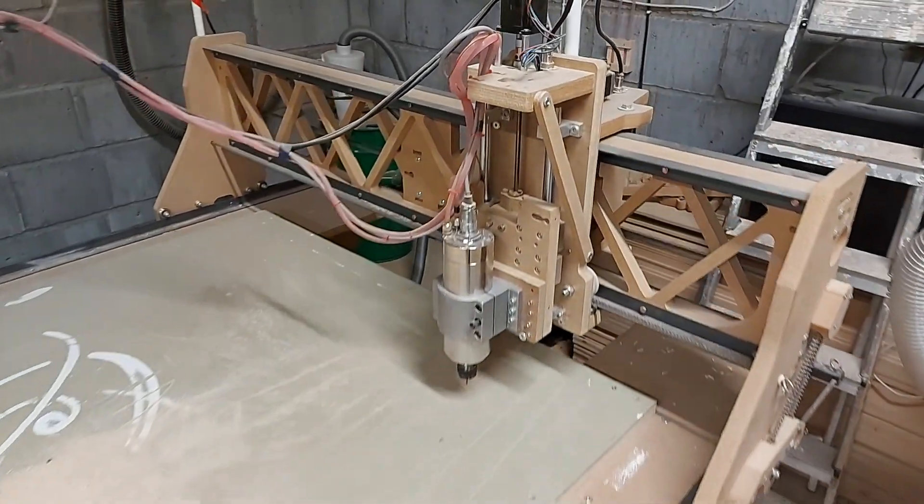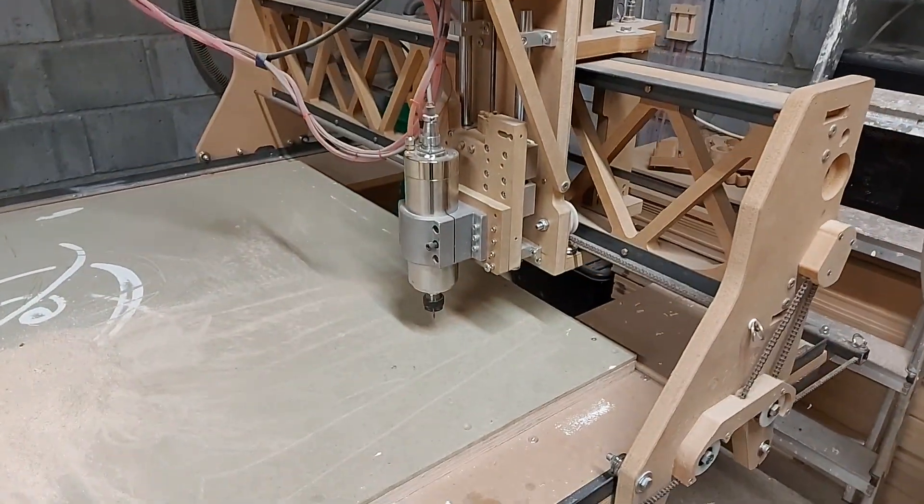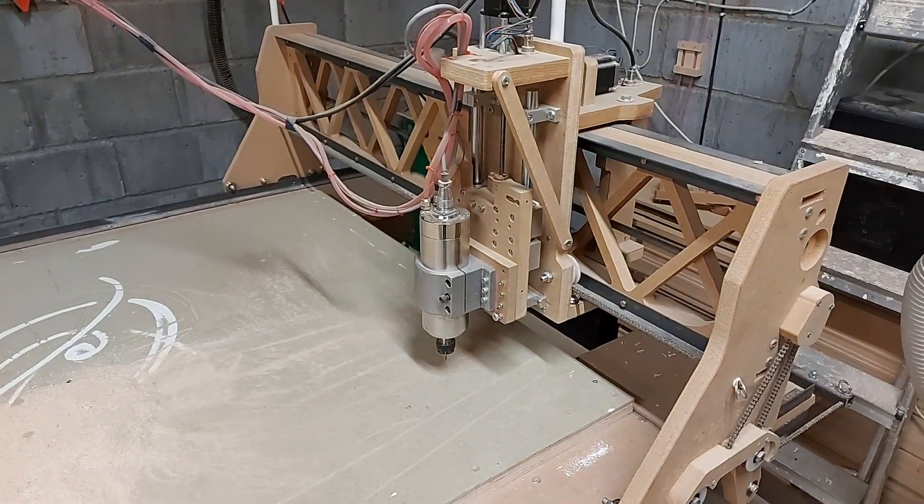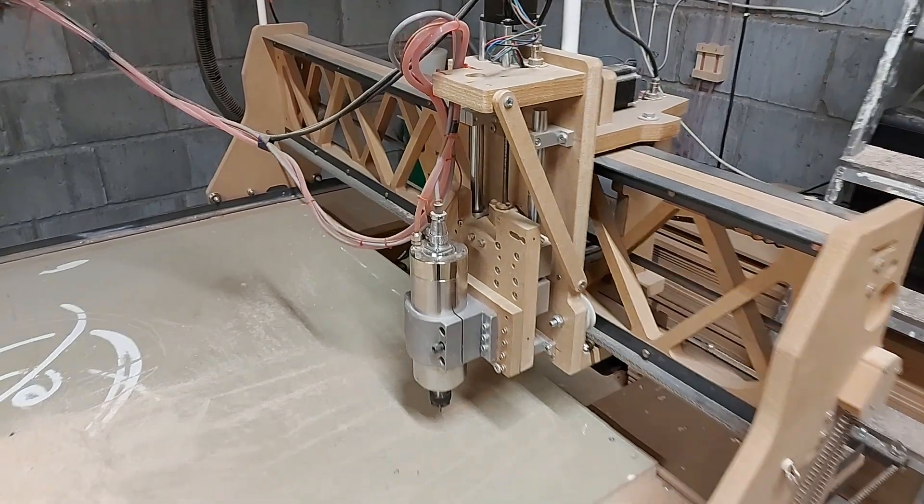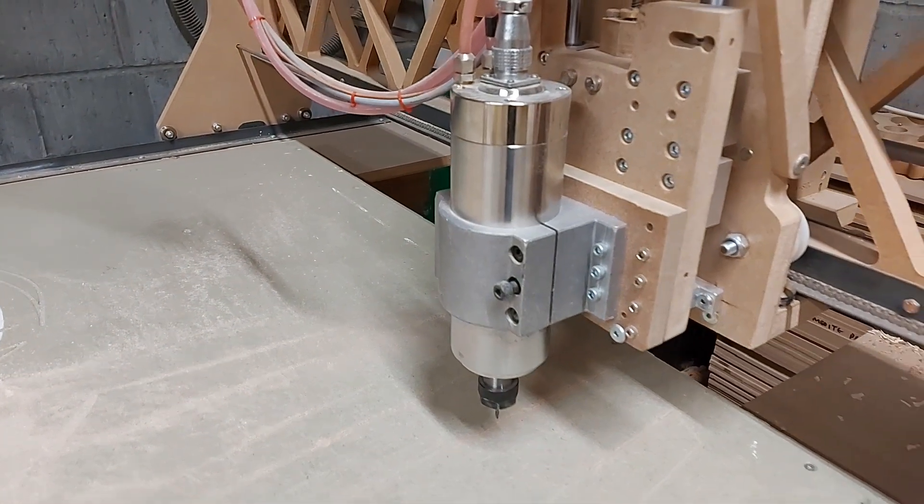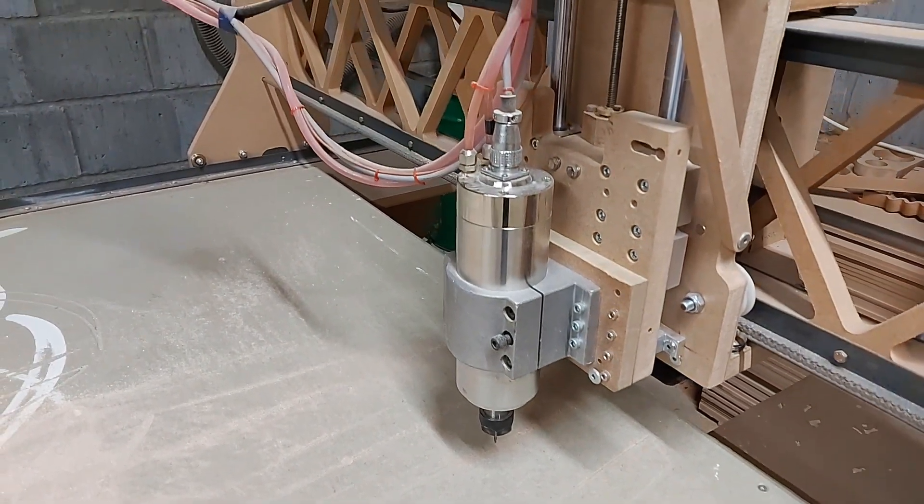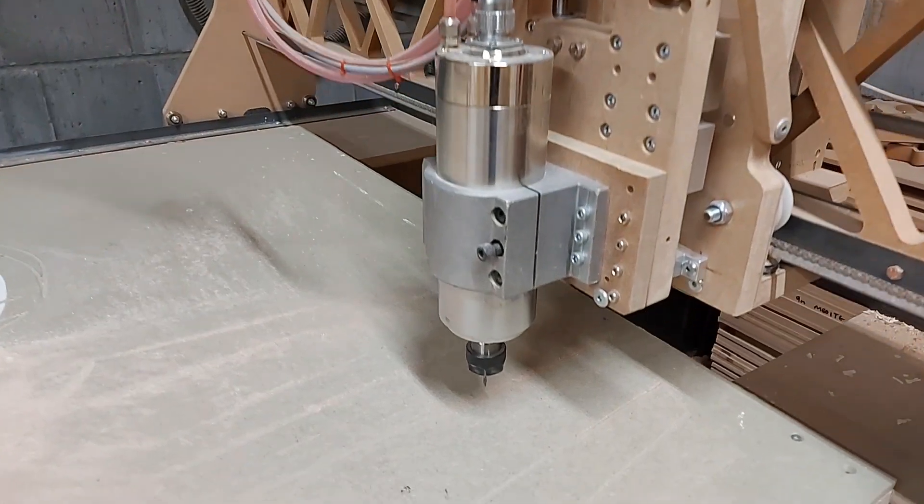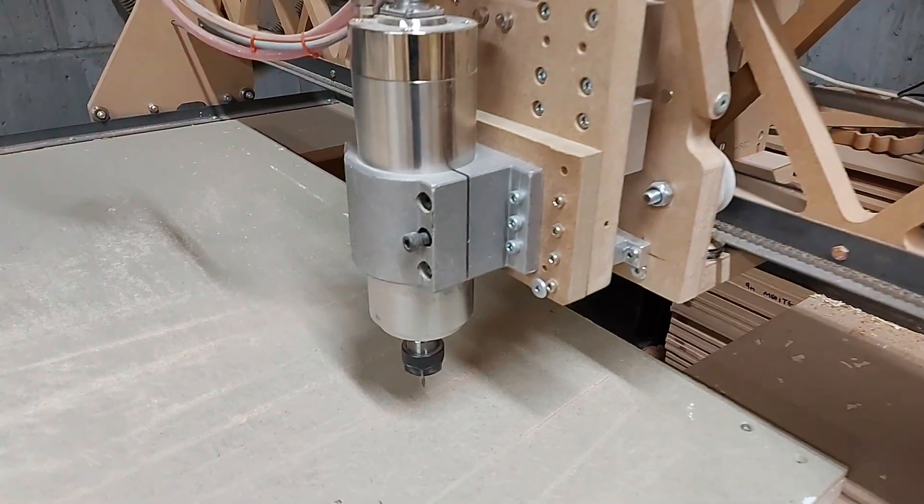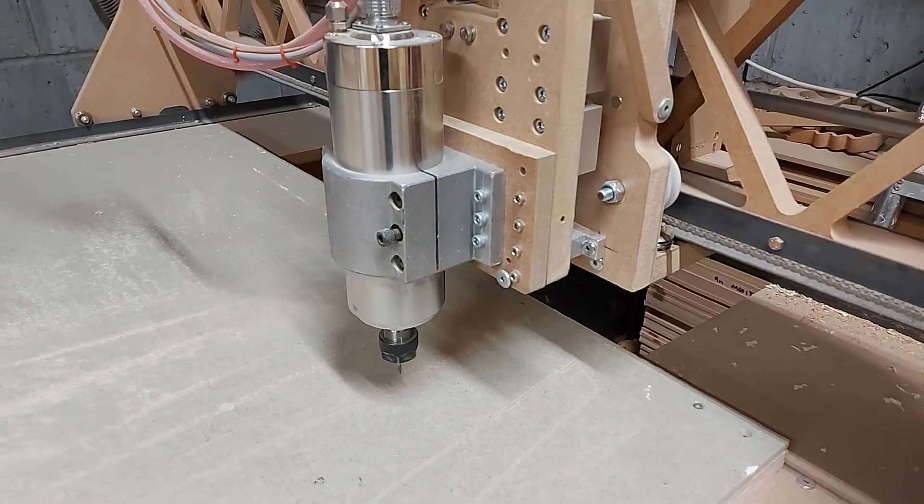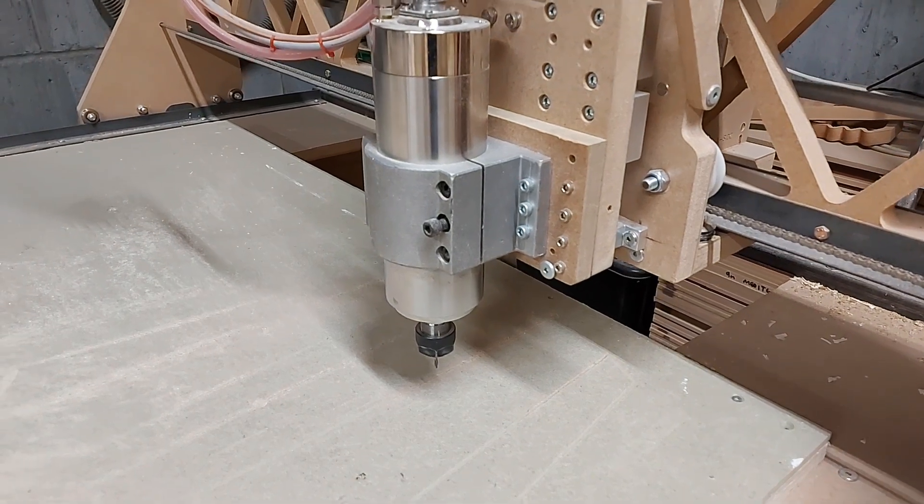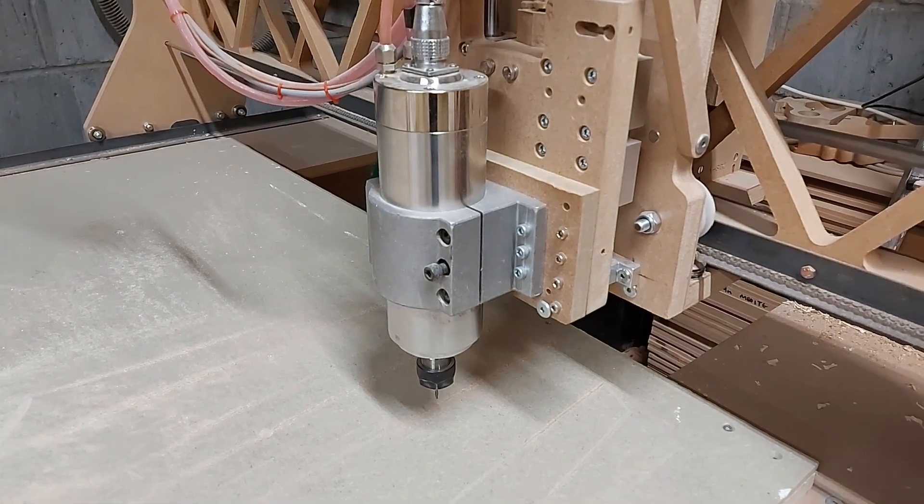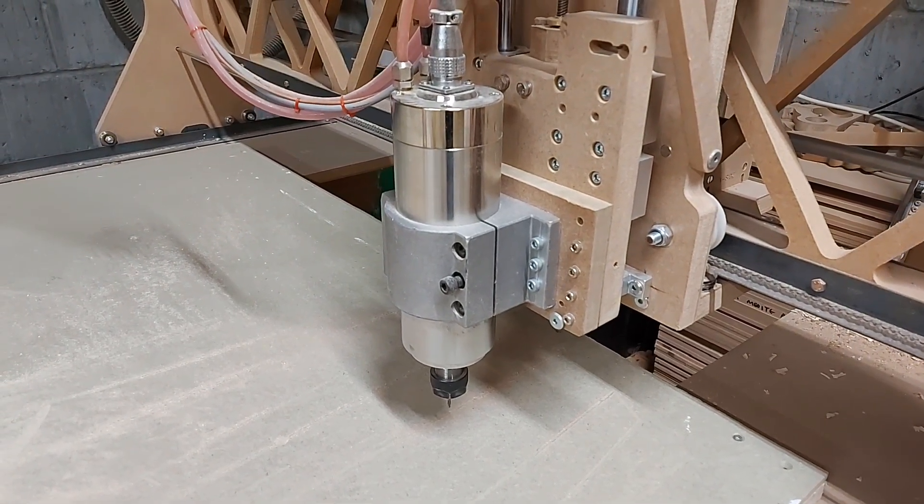Okay then, so here we go. This is obviously my 8 foot by 4 foot CNC. At the moment we've got our Chinese 2.2 kilowatt spindle on there. Nice little unit really. I mean I love it. It was expensive but worth it by far.